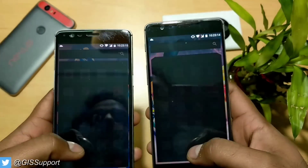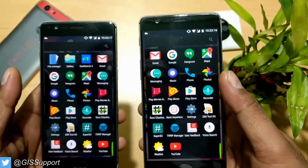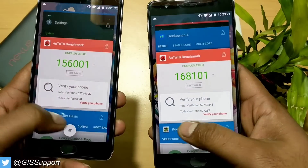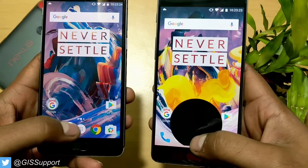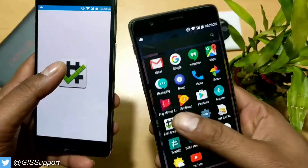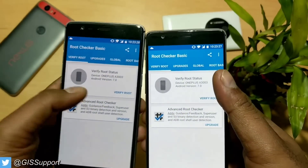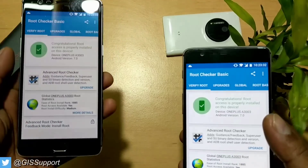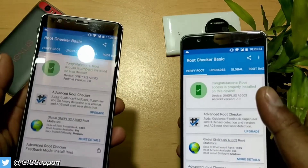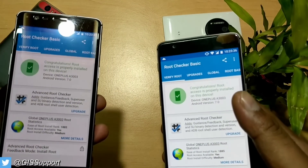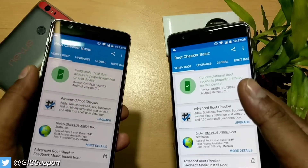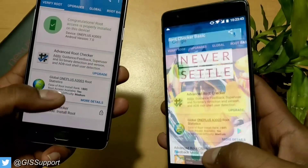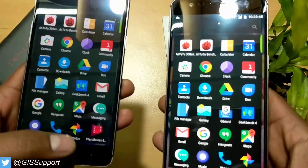Now let's look at rooting. The device is perfectly rootable — I have already done it. Let me open Root Checker Basic again. OnePlus 3 is already rooted and OnePlus 3T is also rooted. I used the latest SuperSU version 2.79. I'll put the links on my blog post so you can go and read more there. Everything is working fine with this version of SuperSU.